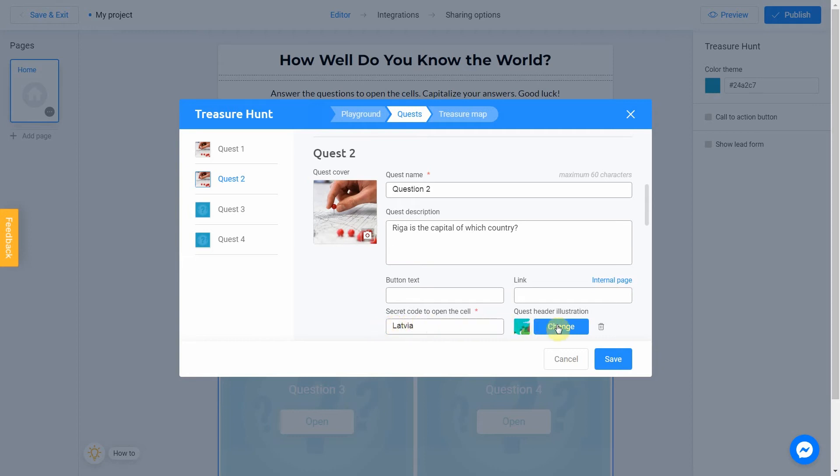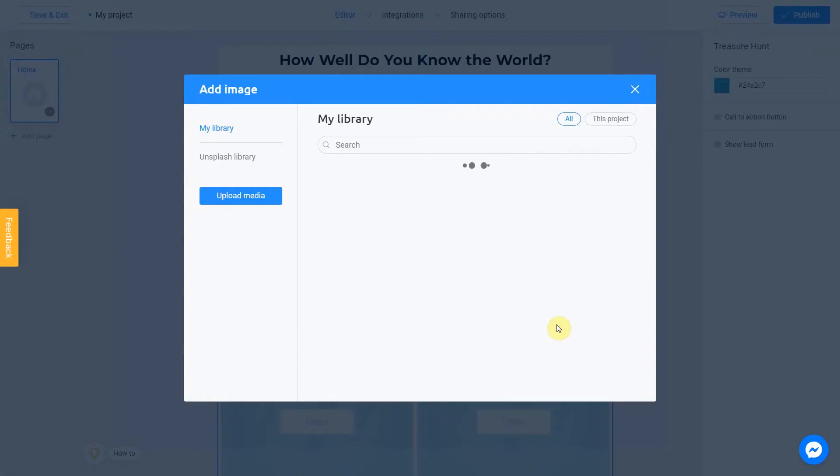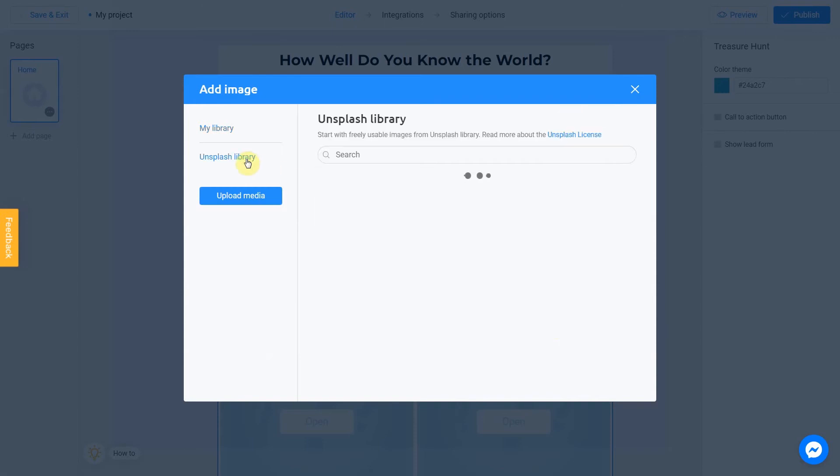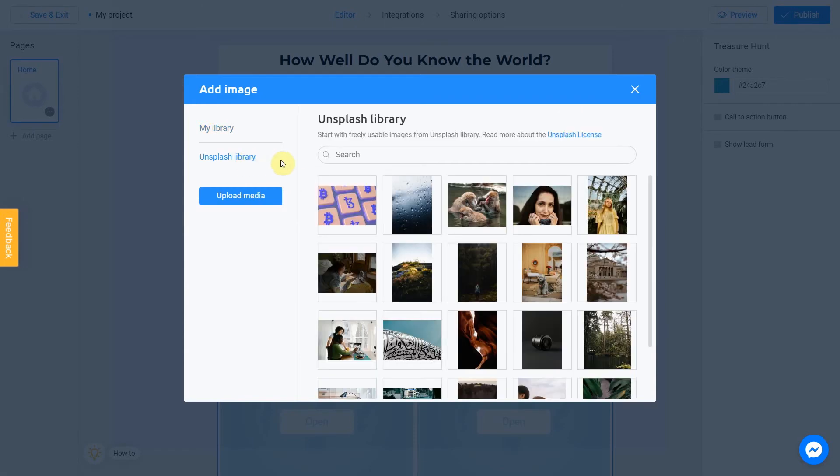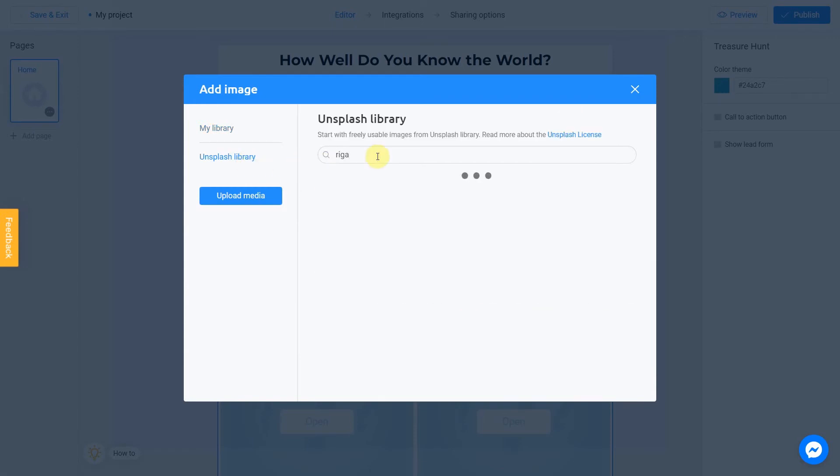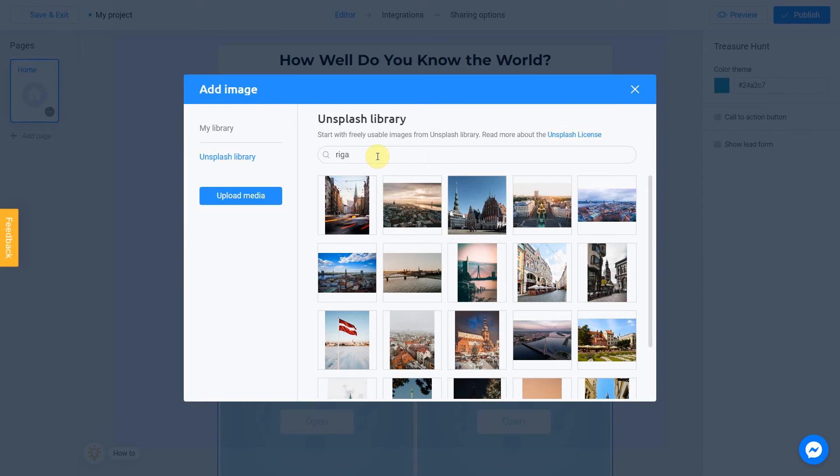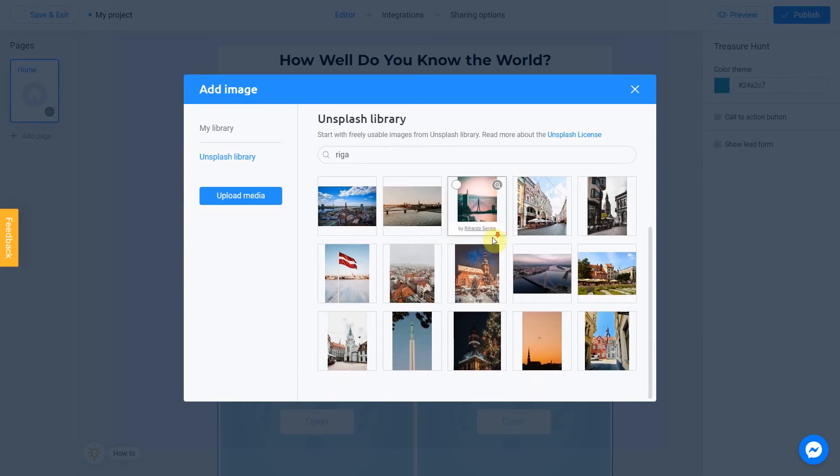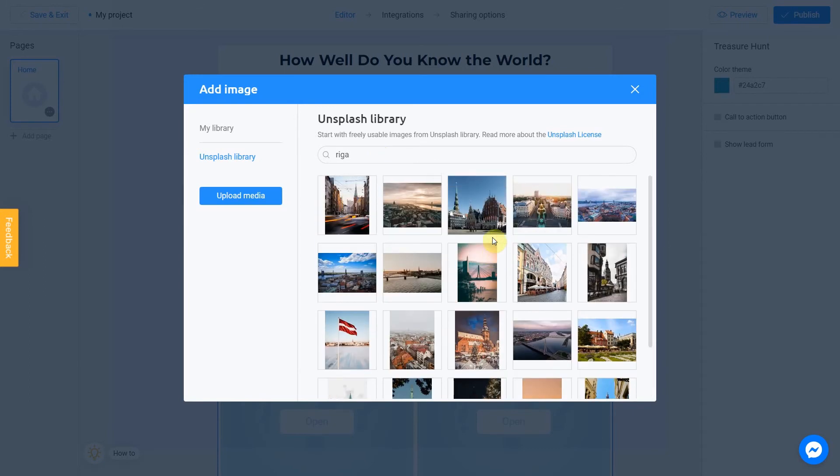Click change, Unsplash library and search for Riga. Okay, this one.